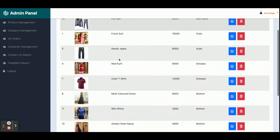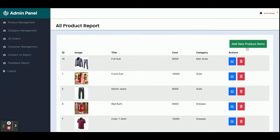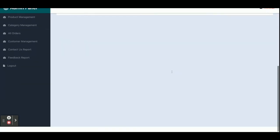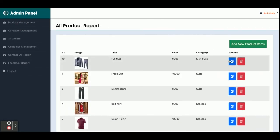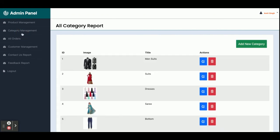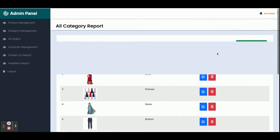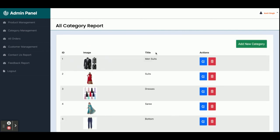This is the Product Management section — you can see all products that have been added. You can add a new product from here, and if you want to update or delete a product, click the Edit button. There is also Category Management — if you want to add a new category, click 'Add New Category', fill in all the details, and submit. You can also edit and delete categories from here.